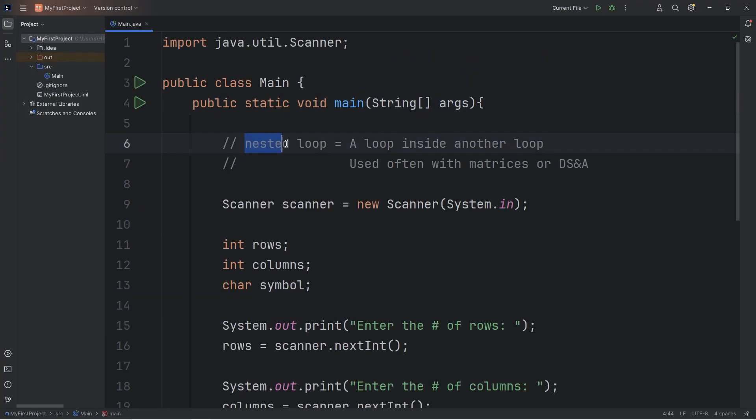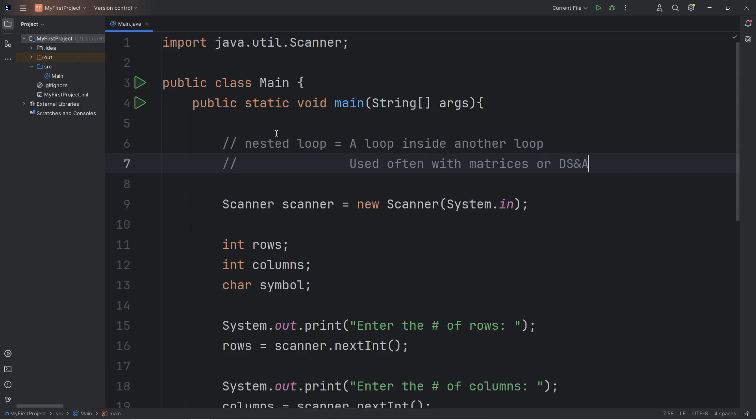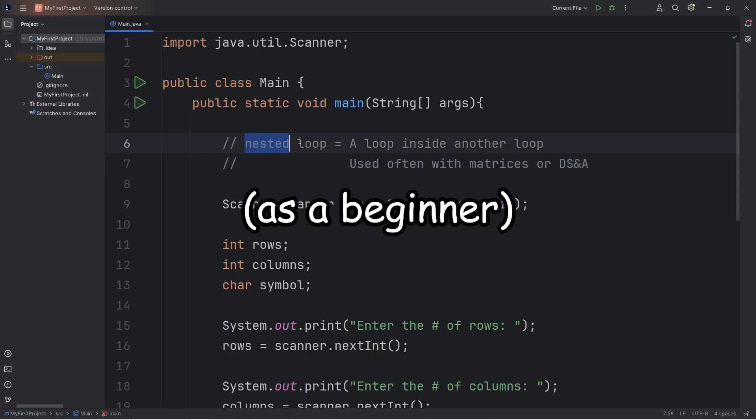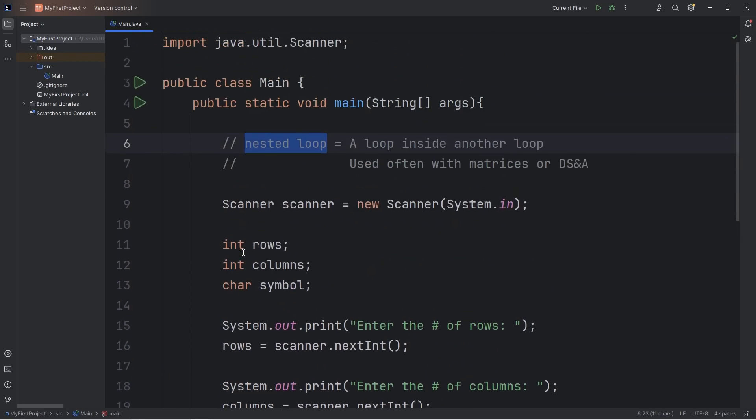All right, everybody. Those are nested loops. It's really just any kind of loop inside of another kind of loop. It doesn't matter if it's a for loop or a while loop. We often use nested loops with matrices or when we reach the topic of data structures and algorithms. They might not come up very often, but you should at least be aware of their existence. And well, everybody, those are nested loops in Java.